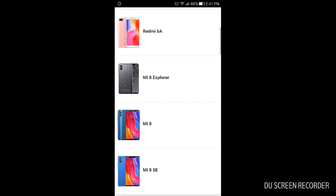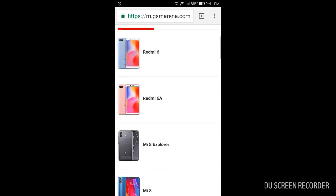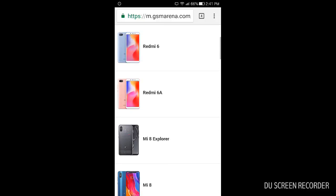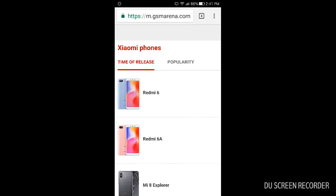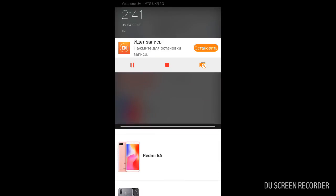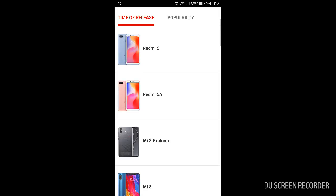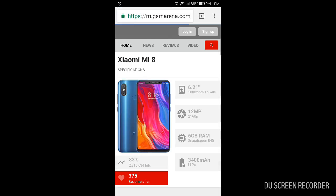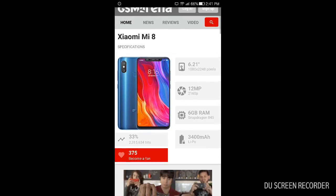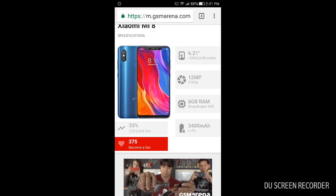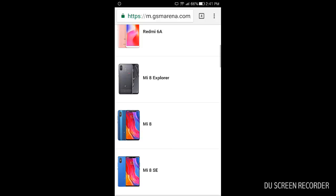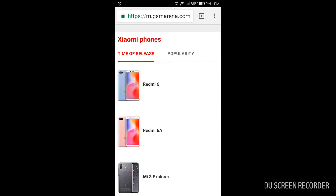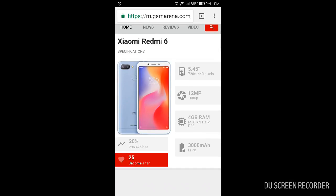So that's all for now. We have discussed all the recent phones which are coming, maybe some of them are already out. Personally I recommend to buy the Mi 8 because Mi 8 is powered with good battery life, it has good camera, it has powerful processor, and it has everything you need in 2018. But if you don't have the money you should look for Redmi 6.